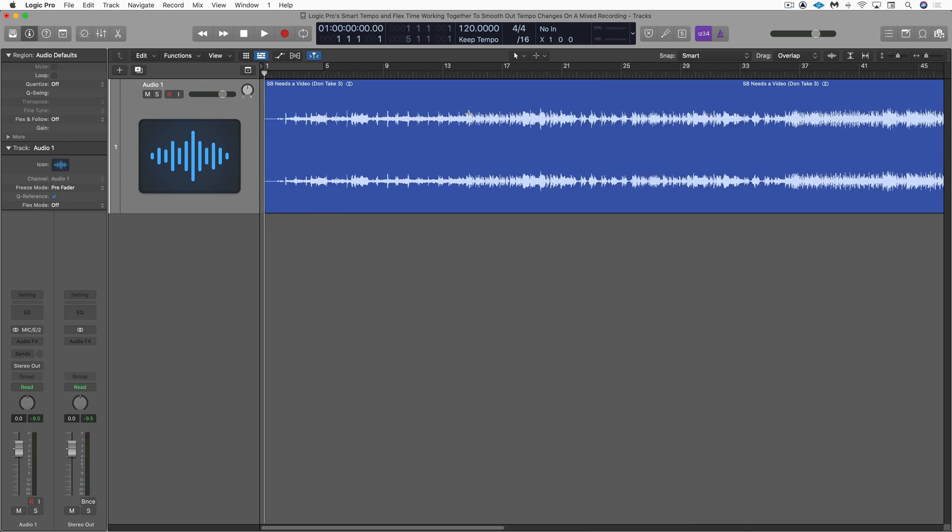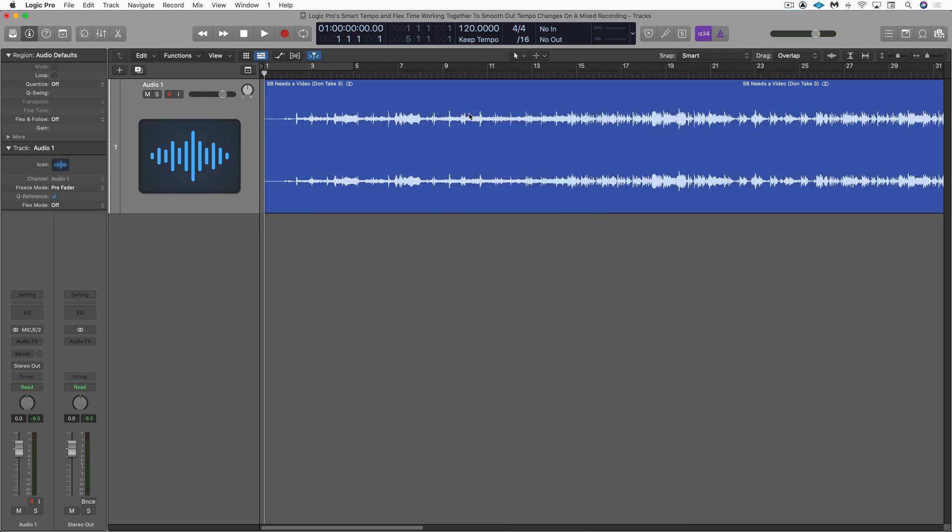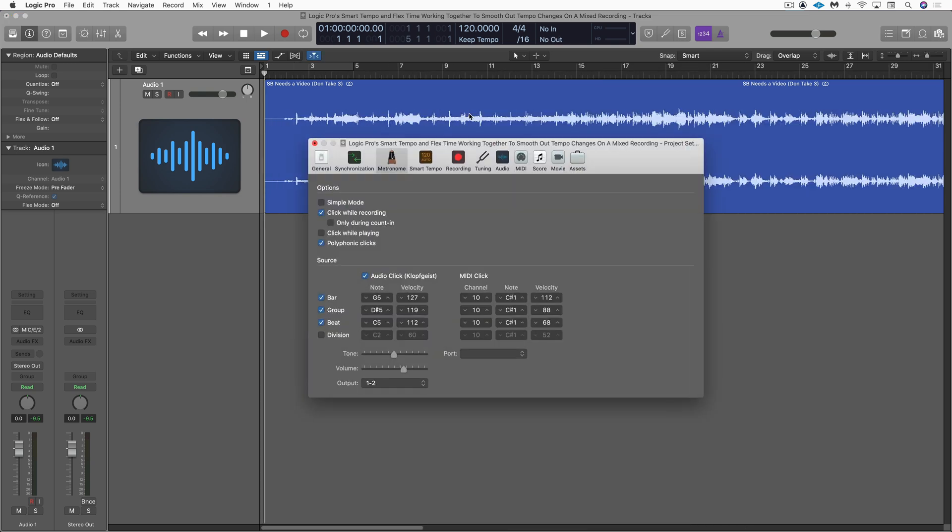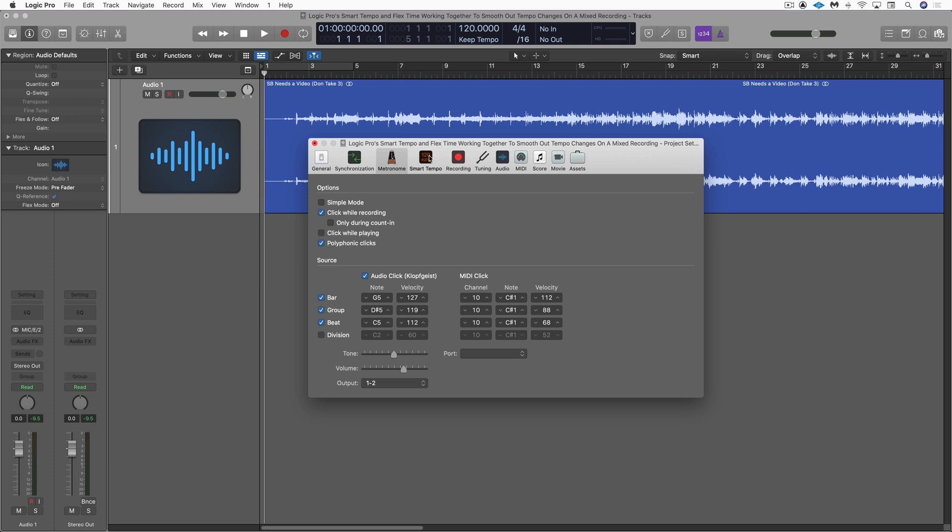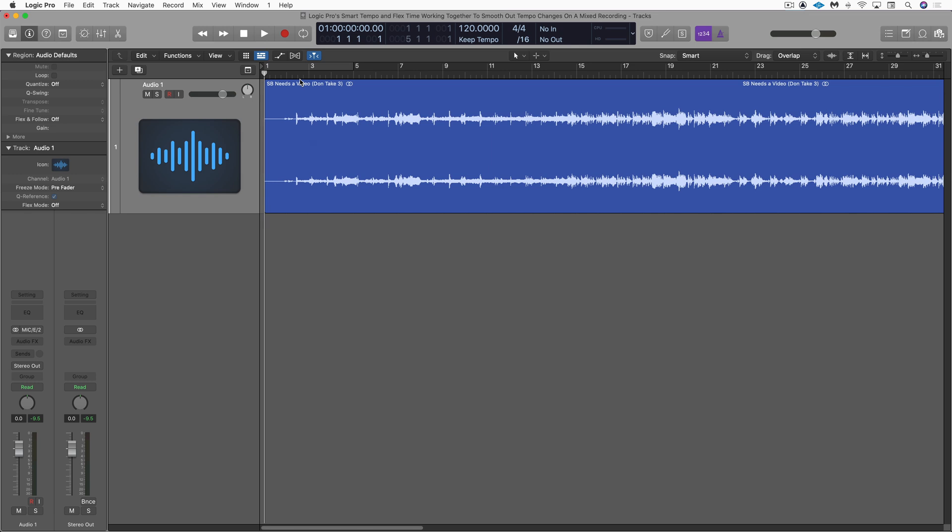So I'm going to start off actually by going to the project settings and in Smart Tempo, I like working with beats rather than smooth because we get a finer resolution.